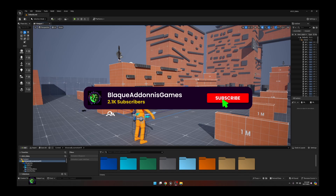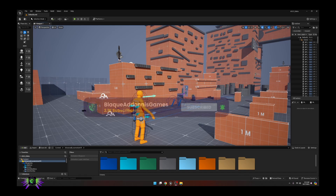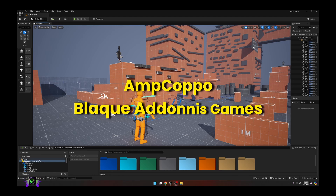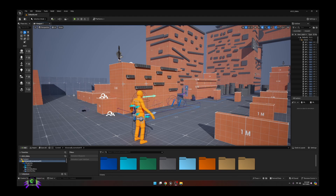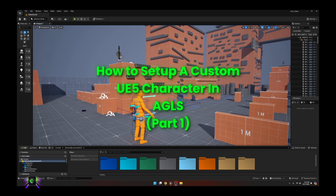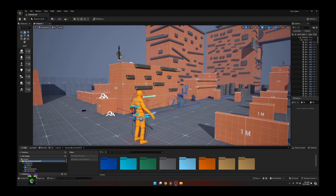Welcome to the channel — I'm Amp Capo Black, Adonis Games. We are going to be inside the Adventure Game Locomotion System (AGLS) and I'm going to show you how to set up your Unreal Engine 5 character, as well as how to set up factions. In part one, we're just going to set up the character.